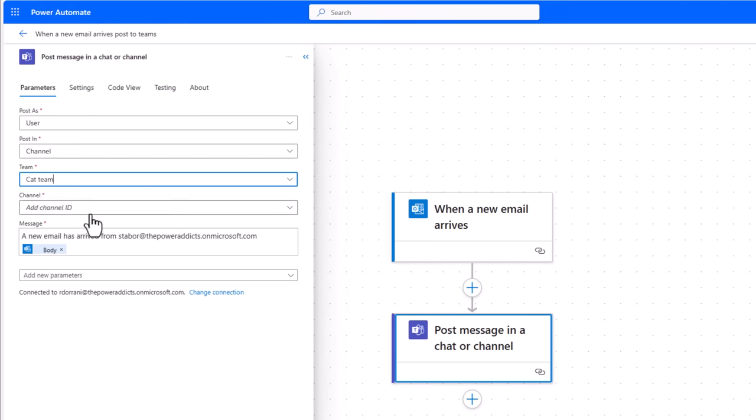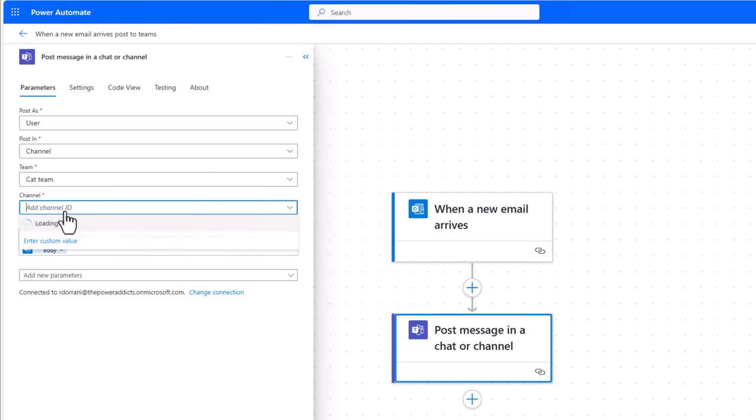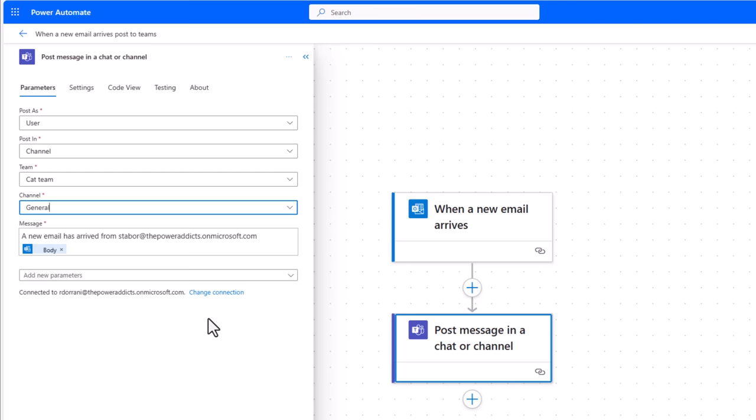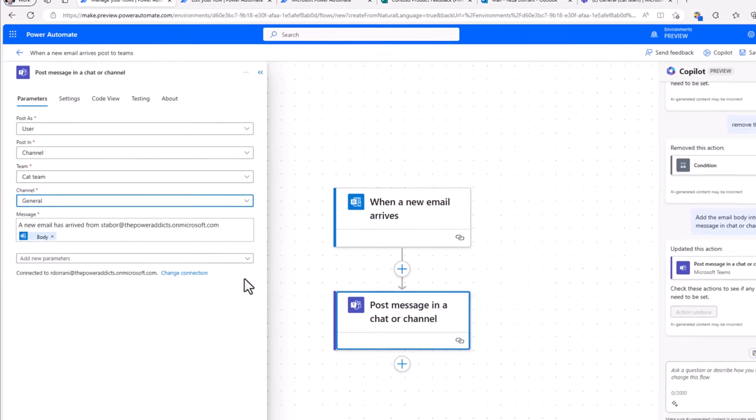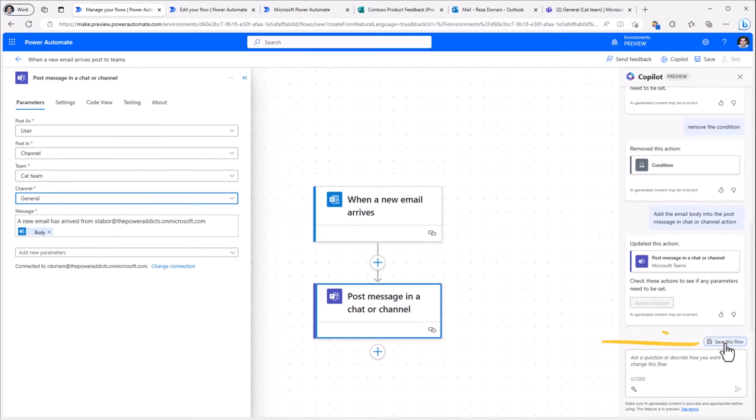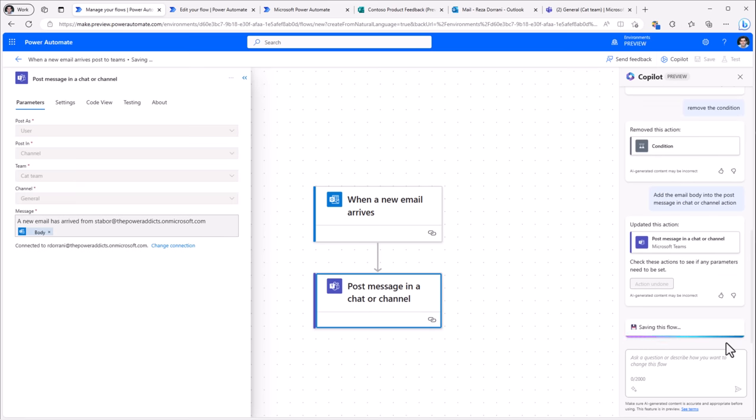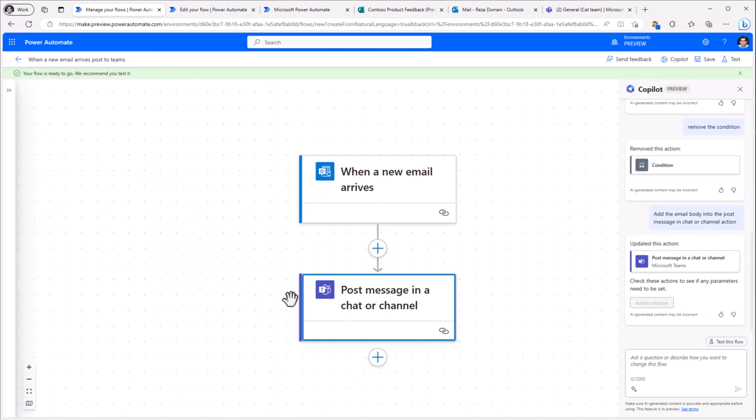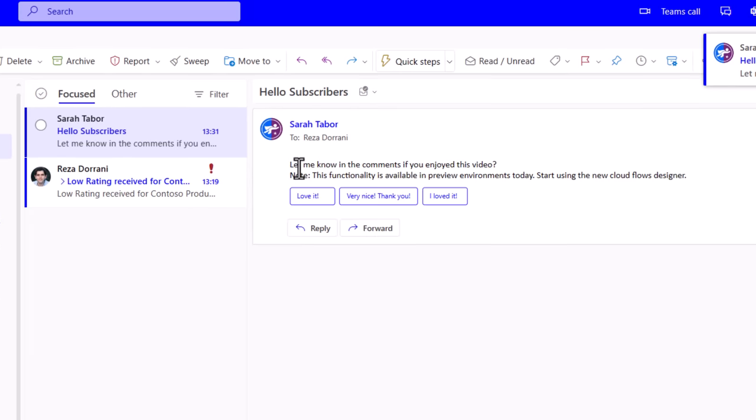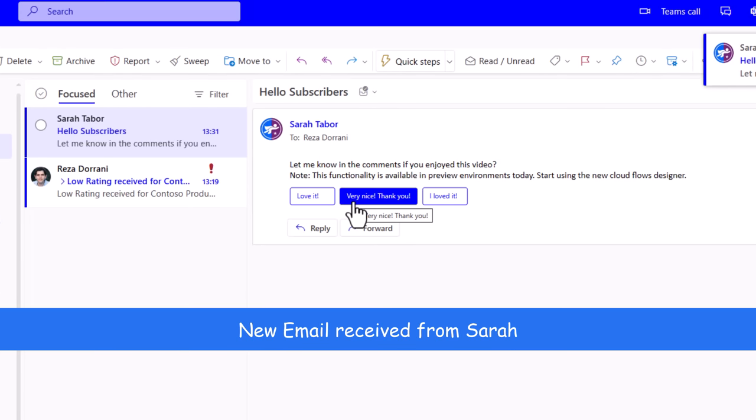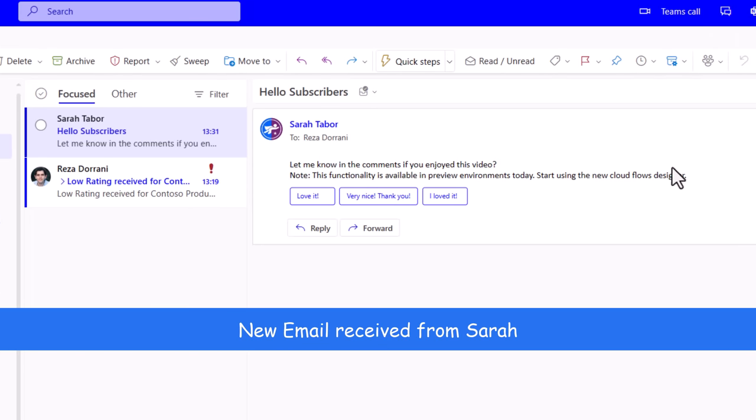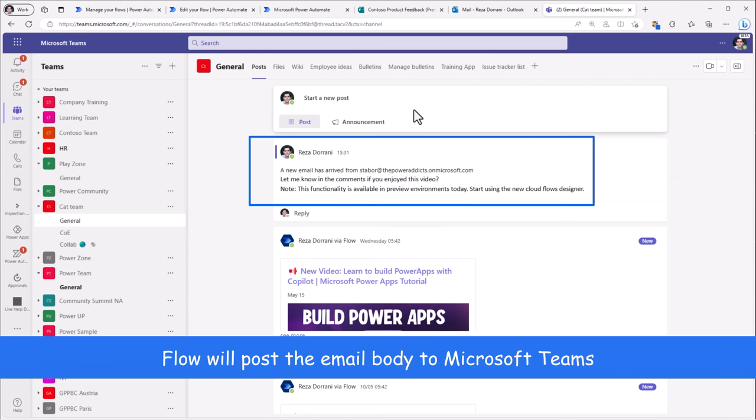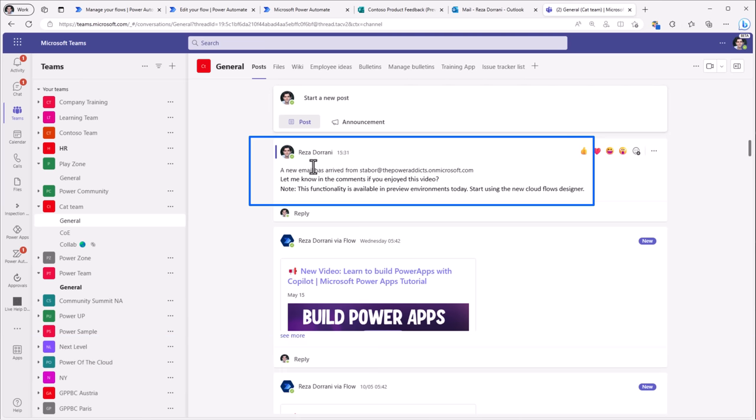I'll post this to my cat team in the general channel. I can even save the flow directly from the copilot experience. The flow is saved and listening to any new email that I receive from Sarah. So Sarah has sent me an email with a message. The flow will trigger, pick that message, and post it in the general channel of my cat team.